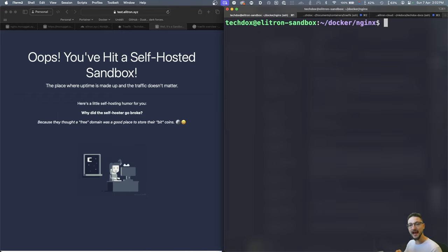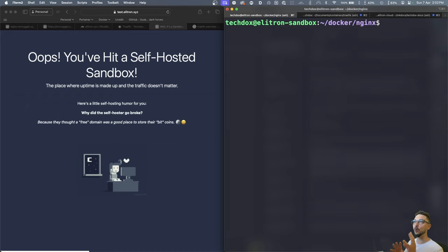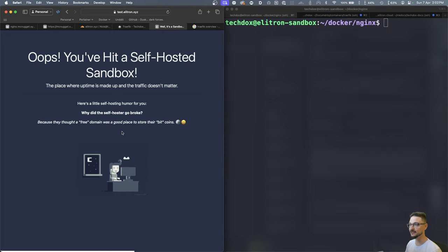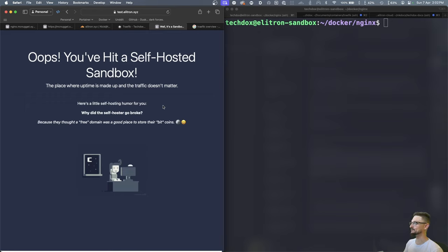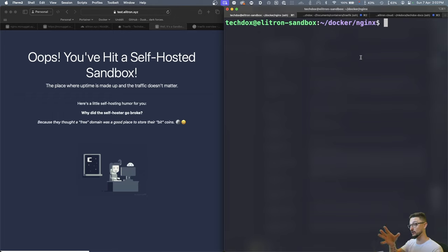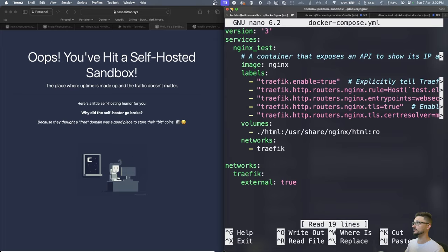I'm going to assume you're already familiar with spinning up containers using Docker Compose. On screen you can see I have a web server running on the left, with the domain name test.electron.xyz — an nginx web server that's been exposed via Traefik. On the right is my sandbox virtual machine running Traefik and that nginx server.